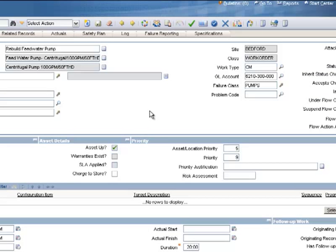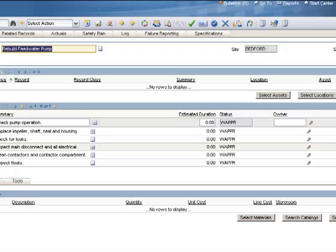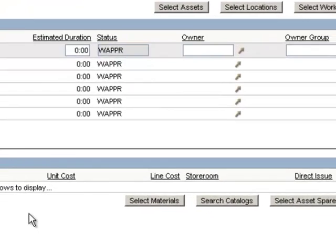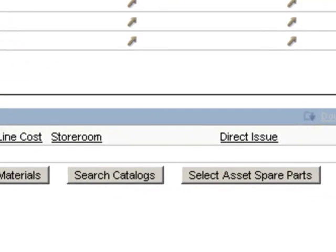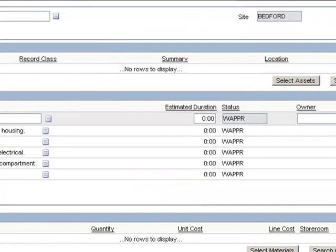Now I've begun a work order — a corrective maintenance work order. It's currently in the waiting for approval status, and I'm going to begin to plan this work order out. The first thing I'm going to do is list the parts I need, so I'll click on the Plans tab and go down to the Materials sub-tab. To select my spare parts for this work order, I'm going to click on the Select Asset Spare Parts button.